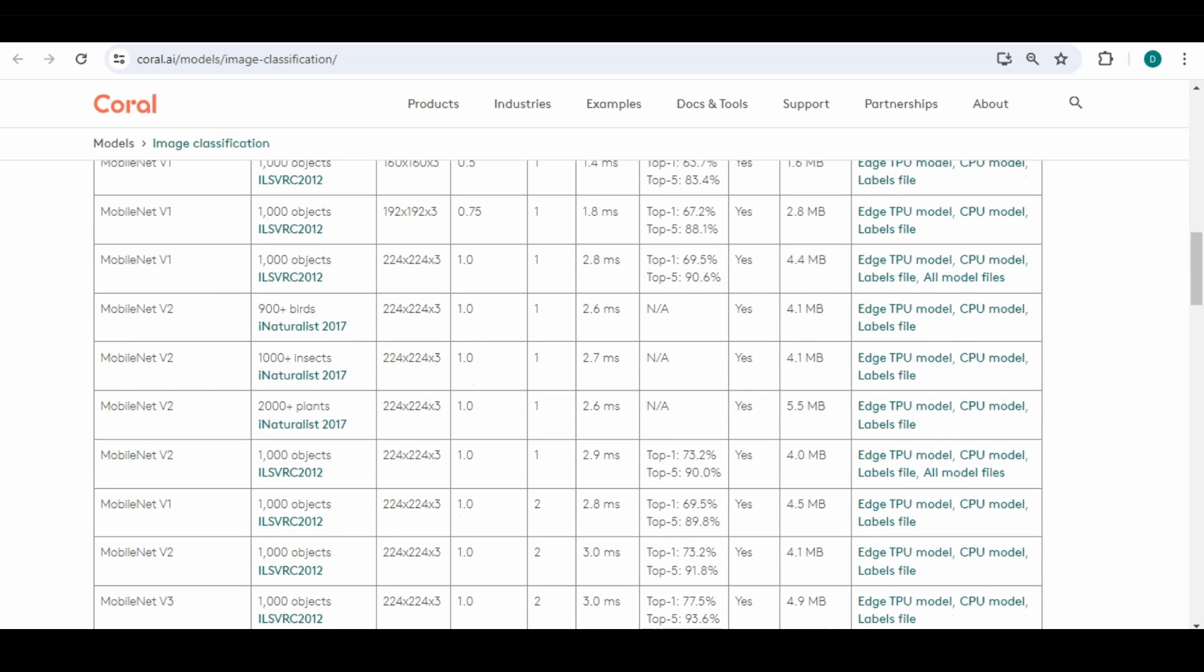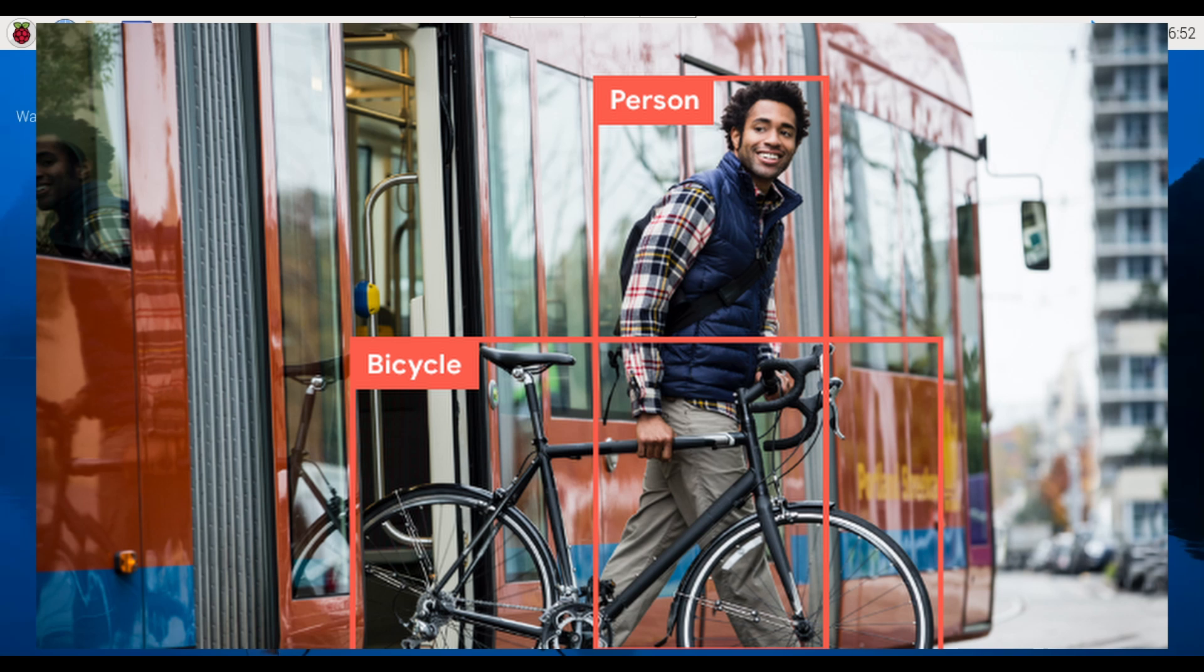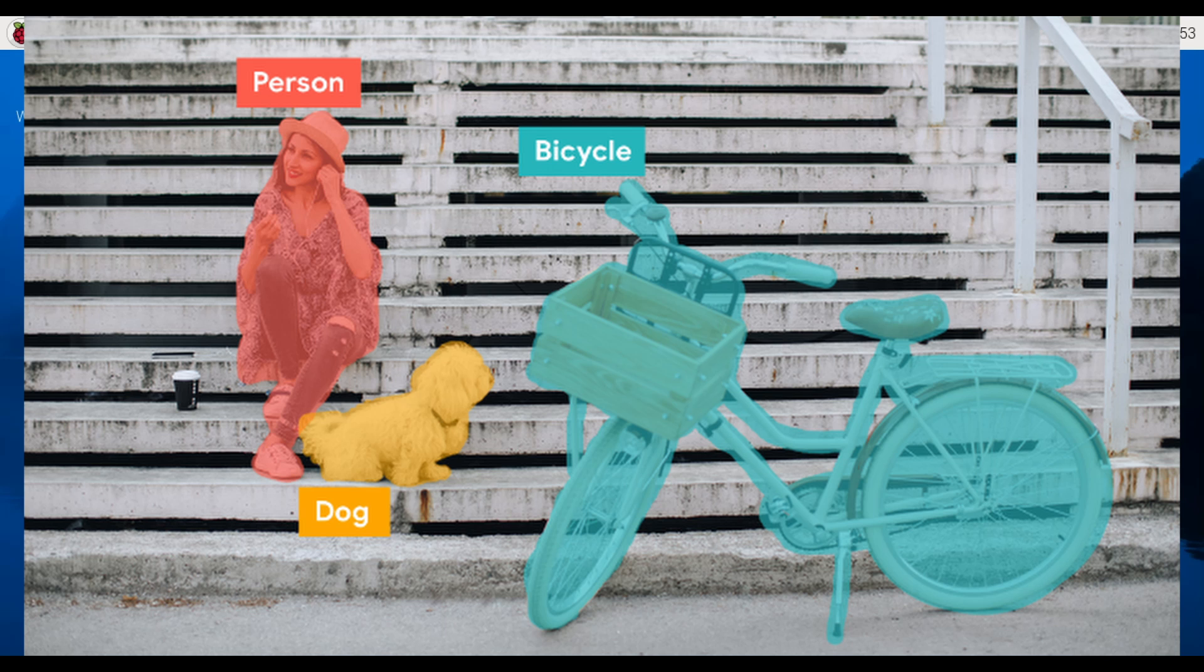I'll also briefly mention how to find other details from other Python programs from Coral AI such as object detection which is used to recognize subjects on an image, and semantic segmentation which identifies the individual pixels that belong to different objects in an image.